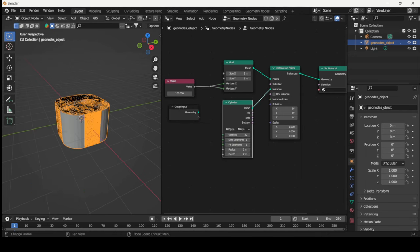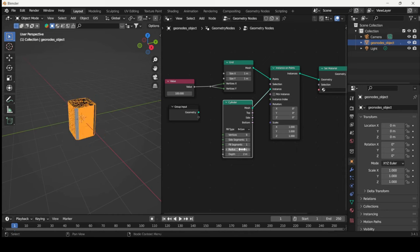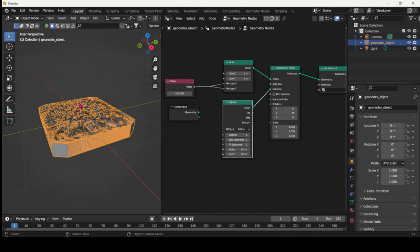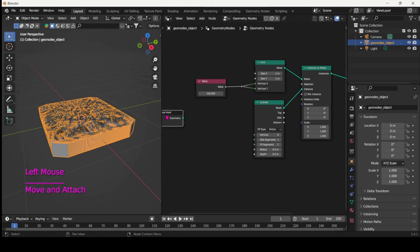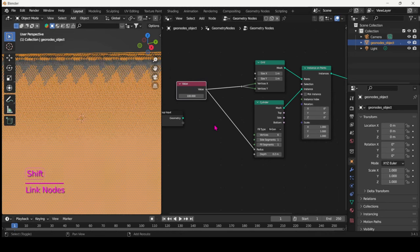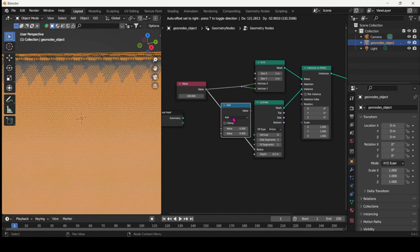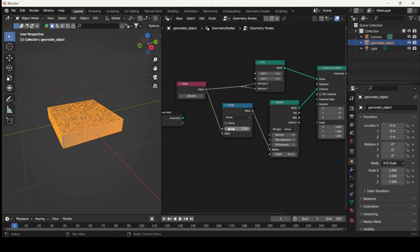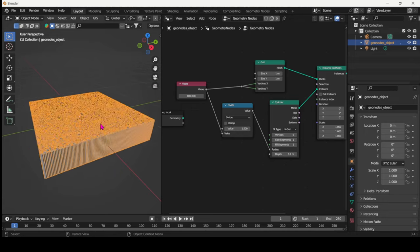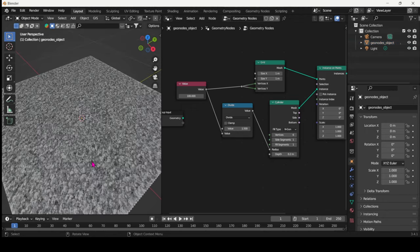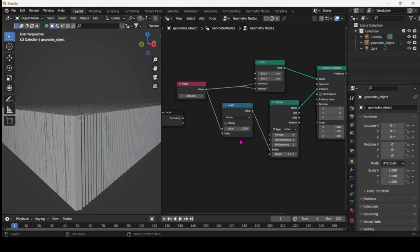Let's opt for a hexagon and just reduce the size of it. What we can do is actually connect the value as well there into the radius and then play with the Math node to find something that is quite neat and even depending on the resolution of your grid.